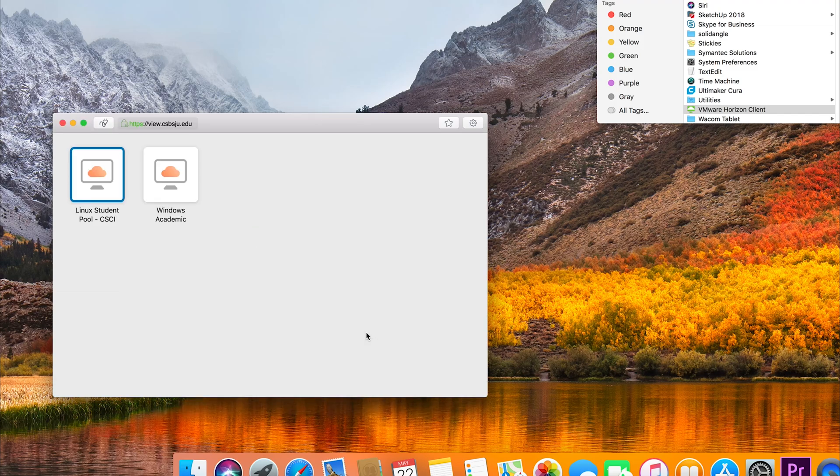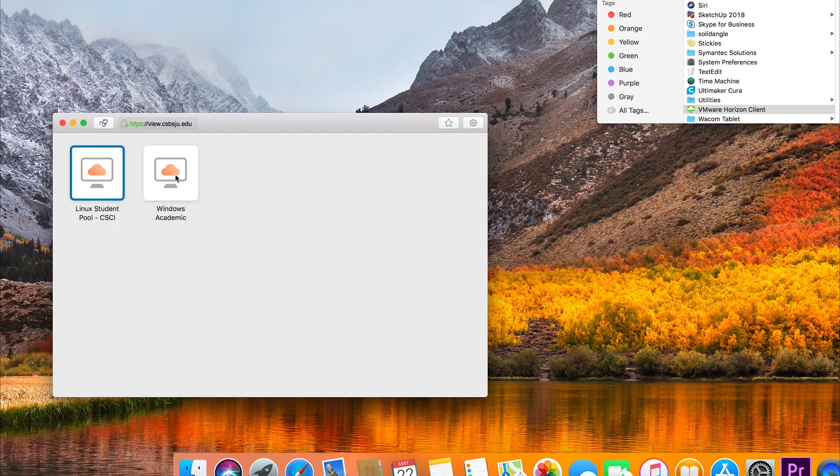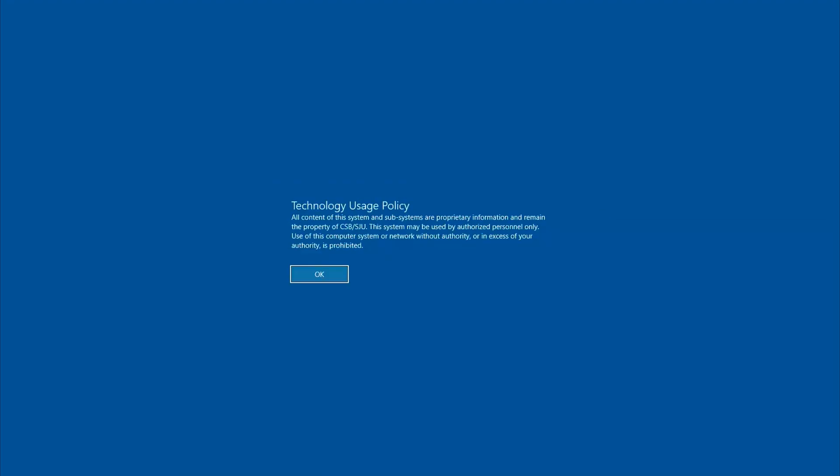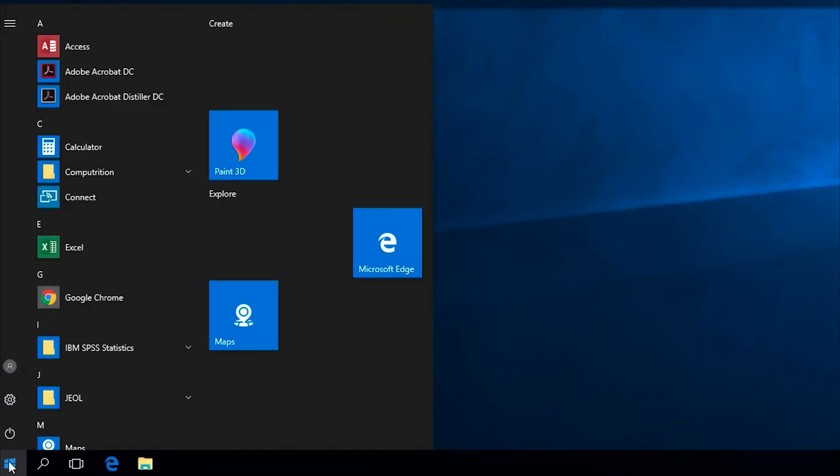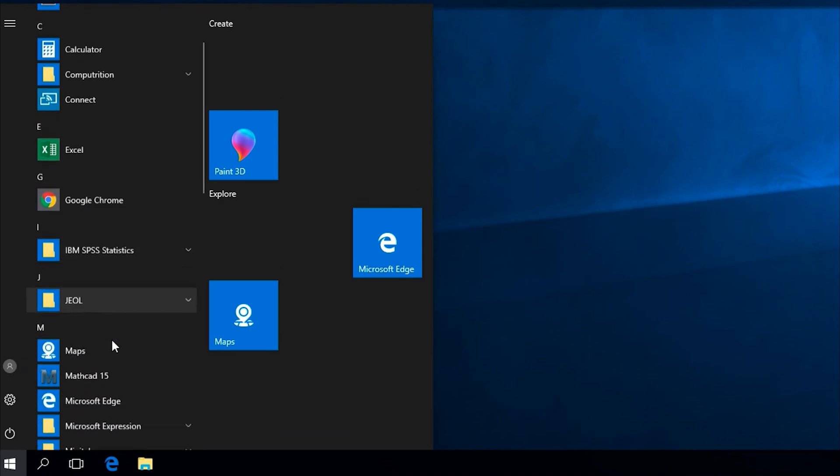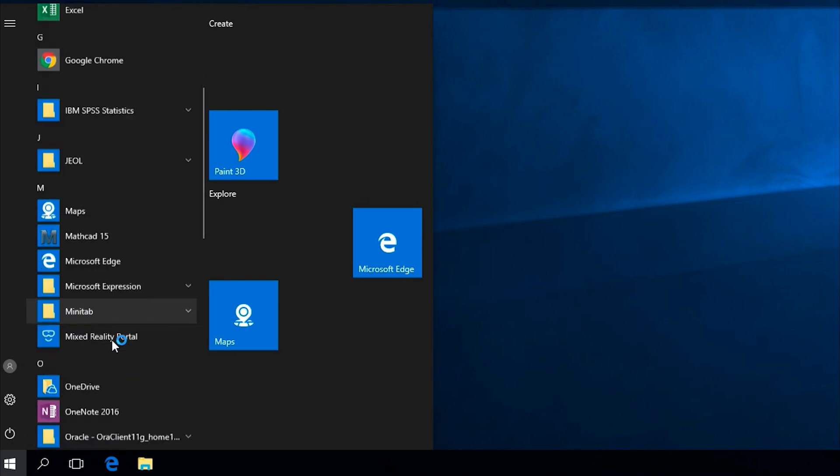Double-click 'Windows Academic' and you will connect to the virtual computer lab. This will enable you to have a similar experience as if you went to a physical lab on campus. Clicking on the Start menu and All Programs will show you the available applications.